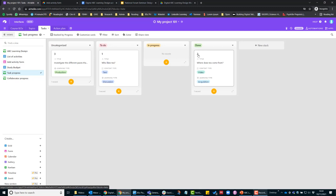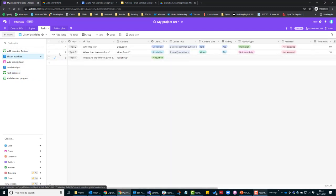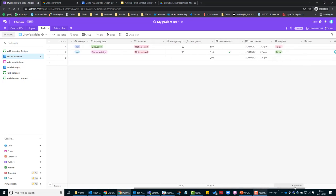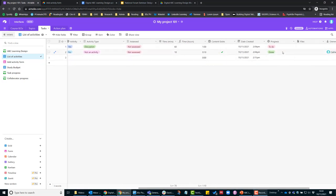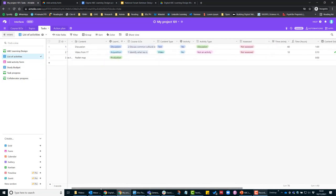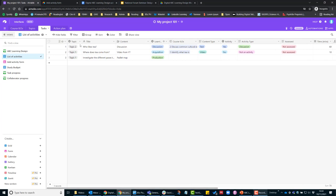If I go back to list of activities, as you can see here this is number two. I can just have a look at number two and this automatically updates. All these views are linked—you're not adding data more than once.